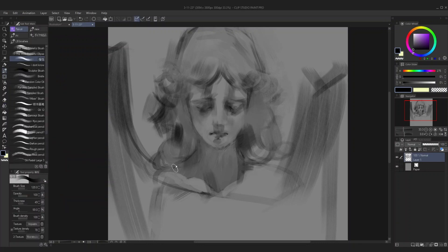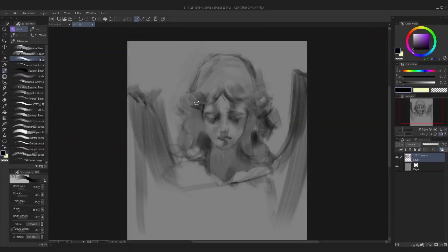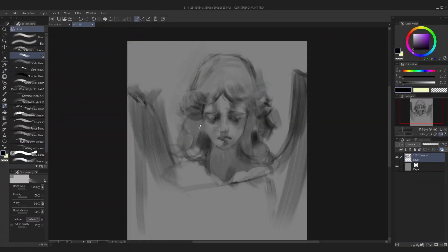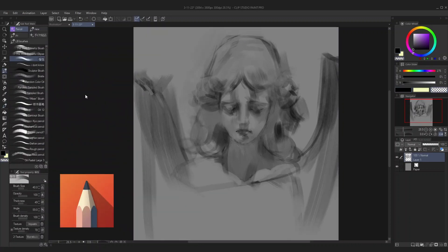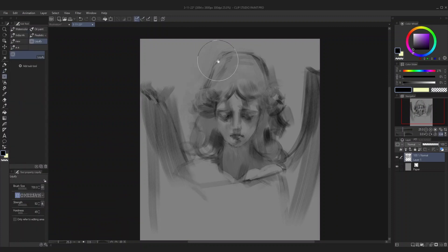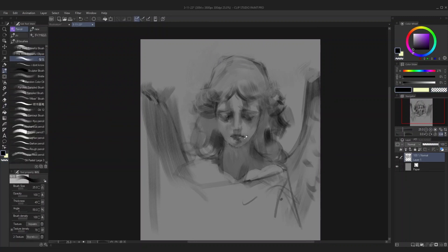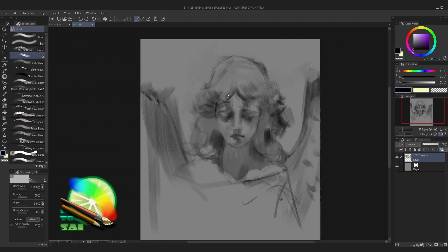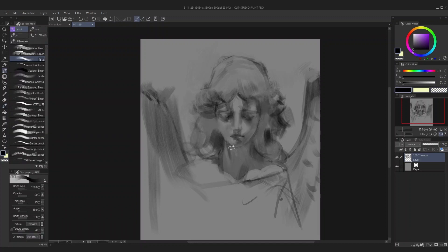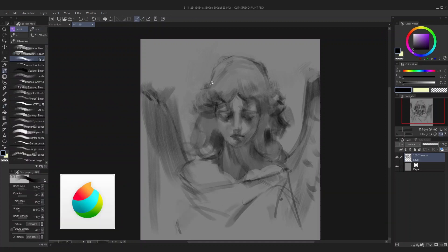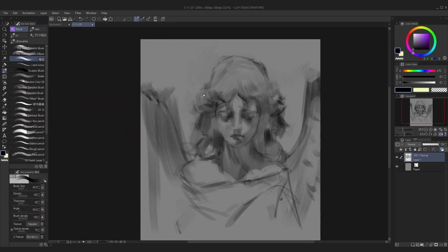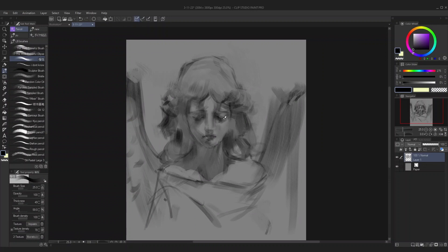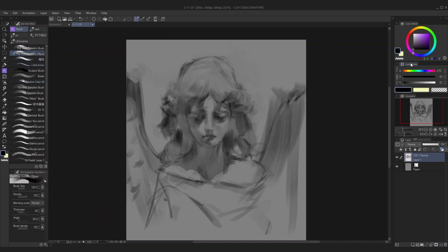Basket asked what software did you start off on. I'll actually just give a timeline of the software I've used. Since I started digital art on an Android tablet, my first software was the free version of Autodesk Sketchbook. When I made the switch to PC, the first software I used was an older version of Paint Tool SAI. Then I switched to MediBang Paint Pro, which I still recommend as a pretty good free software. Then after a couple of years of using that, I made the switch to Clip Studio Paint in 2018 and I've been using that ever since.